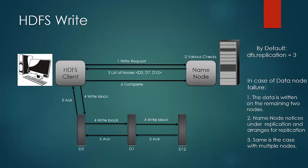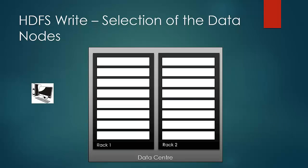Now, let us look at how data nodes are selected by name node. If the client node itself is part of the cluster, name node would consider it to be the first node where the replication should happen. If it is not part of the cluster, any node within the cluster is chosen, keeping in mind the node is not too busy or loaded.